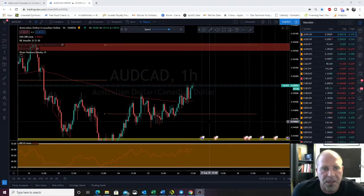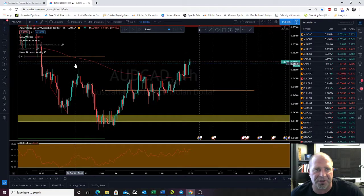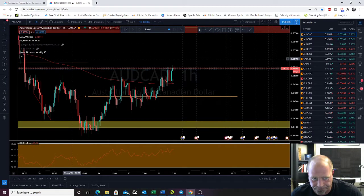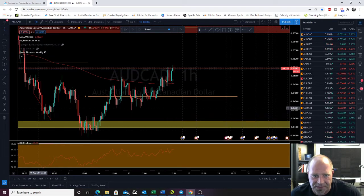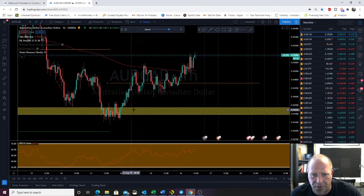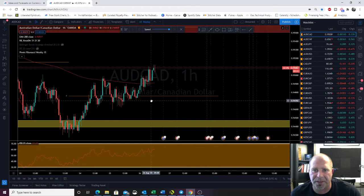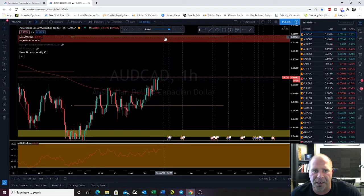Enough about plugging courses — let's jump to the charts. So let's look at Australian dollar, Canadian dollar on the one hour. I have Knoxville Divergence on, so we can see we had divergence here. We hit support and we're trading above the weekly pivot, but R2 is all the way up here.